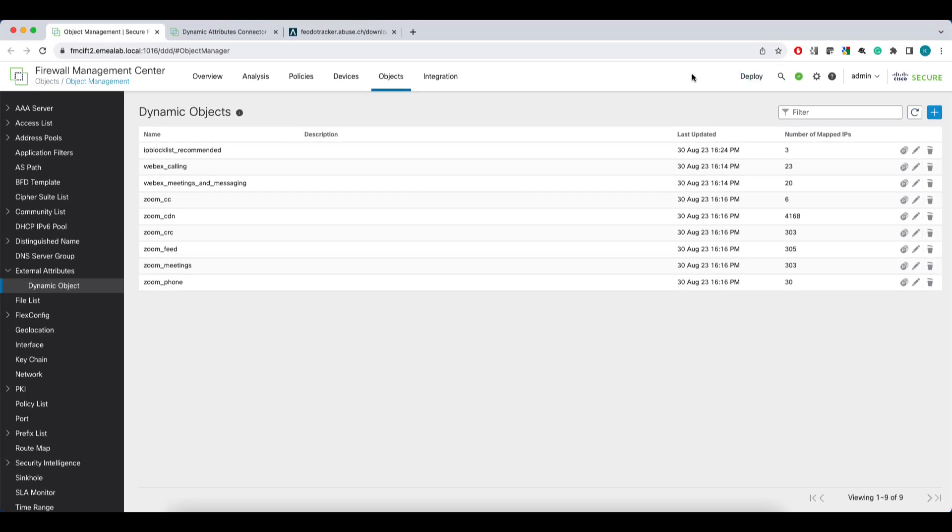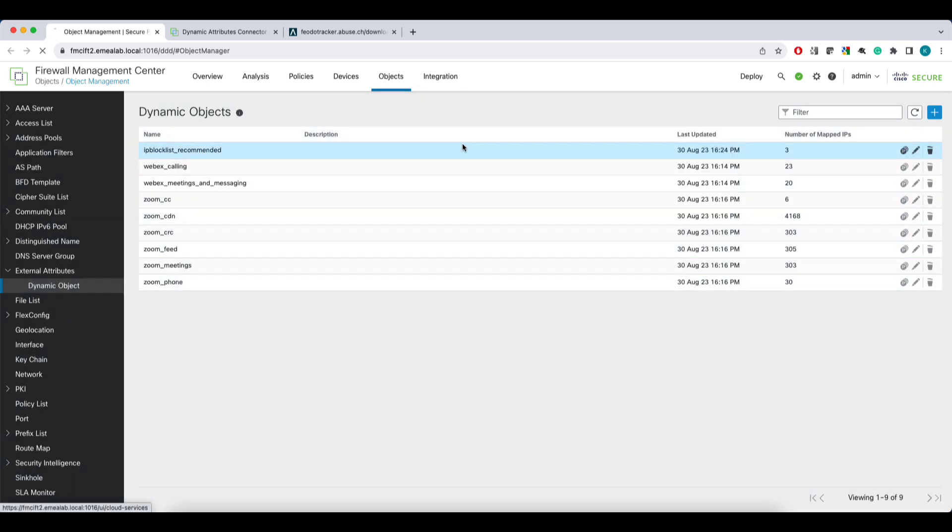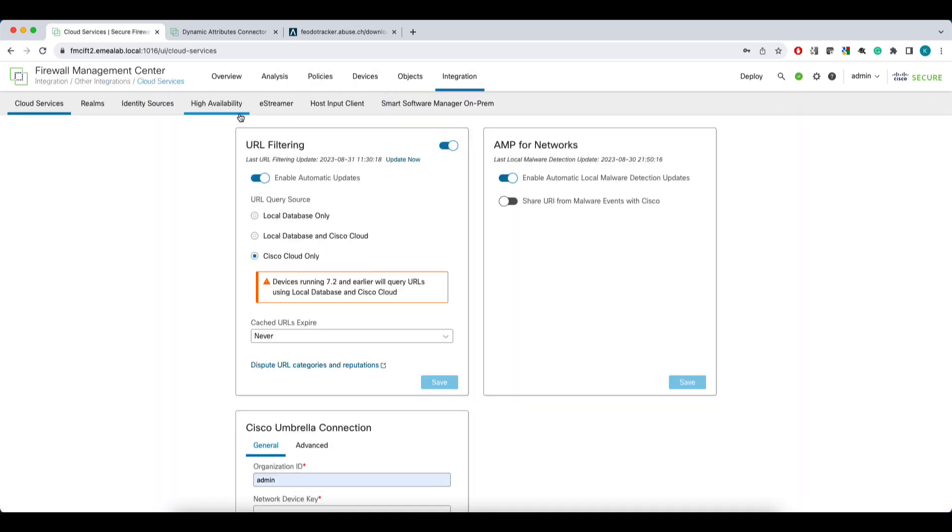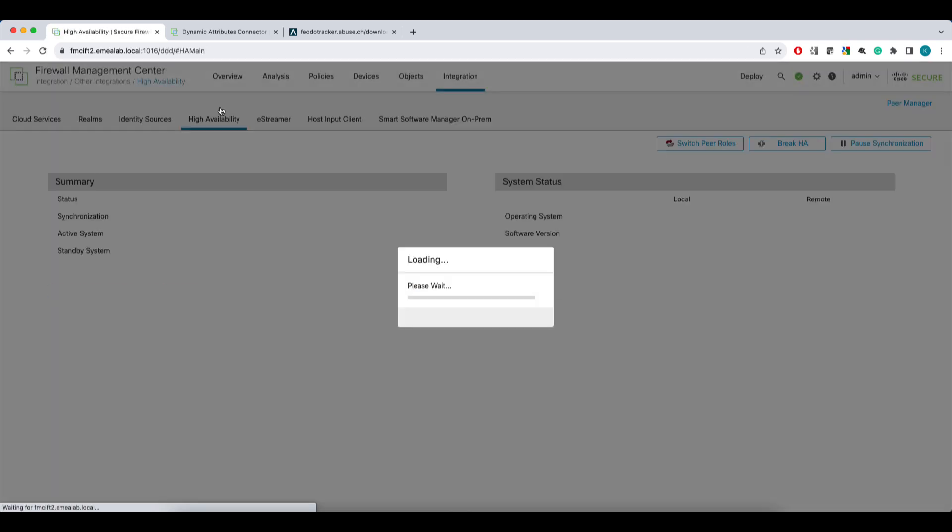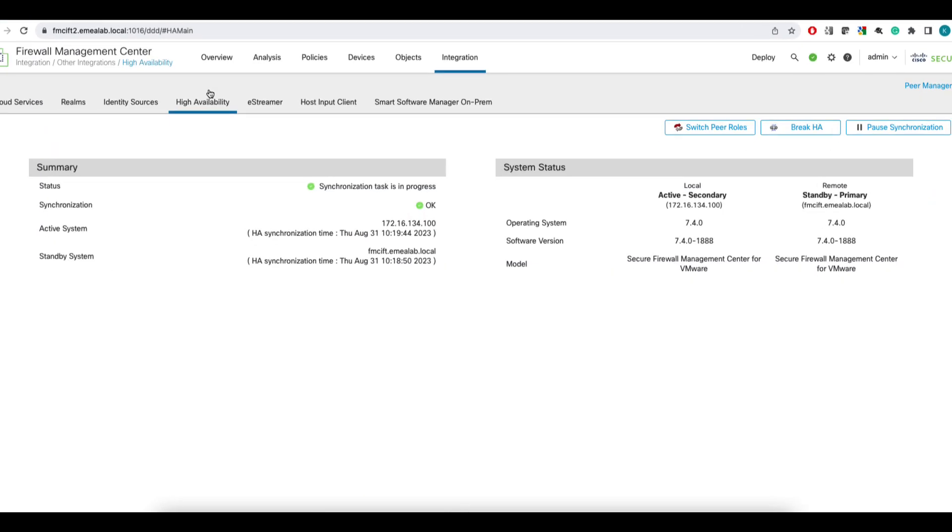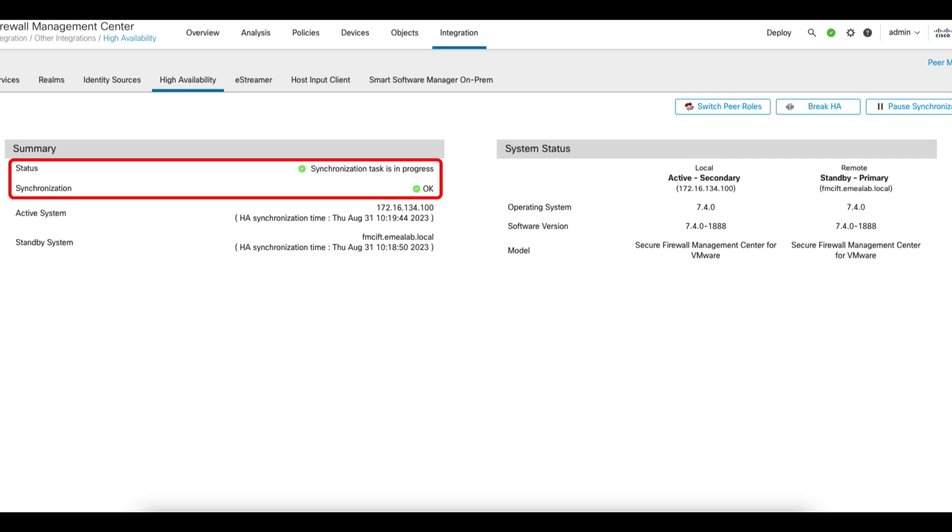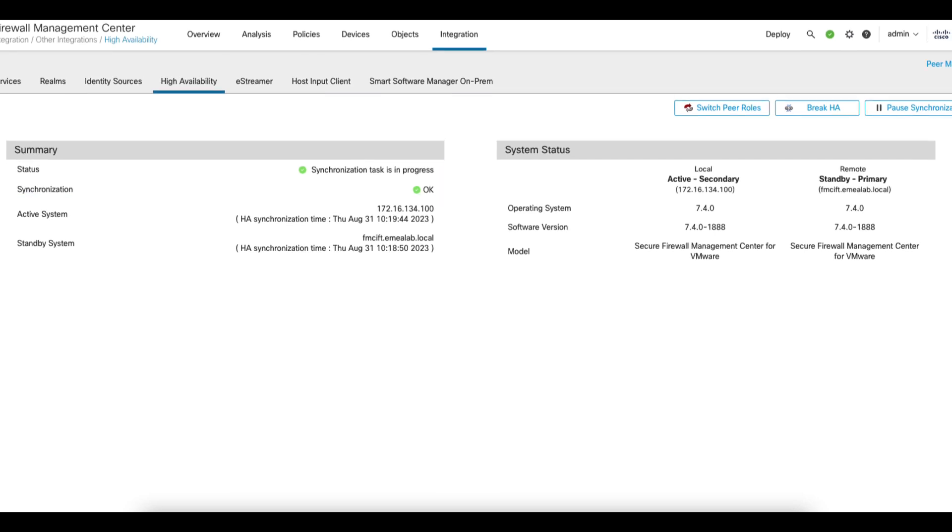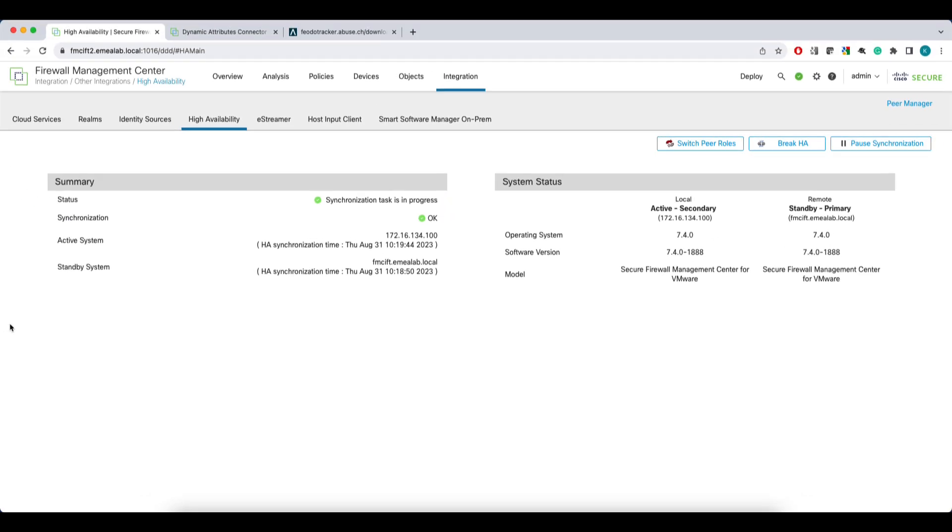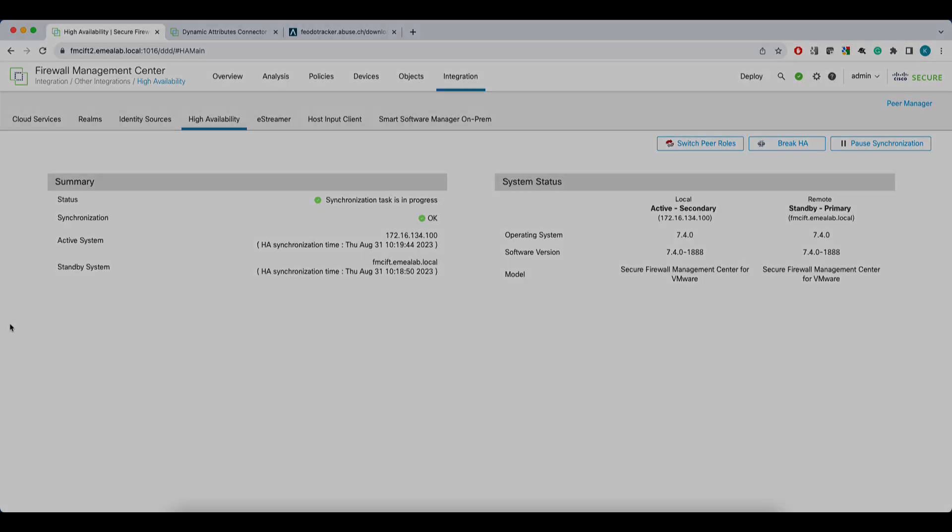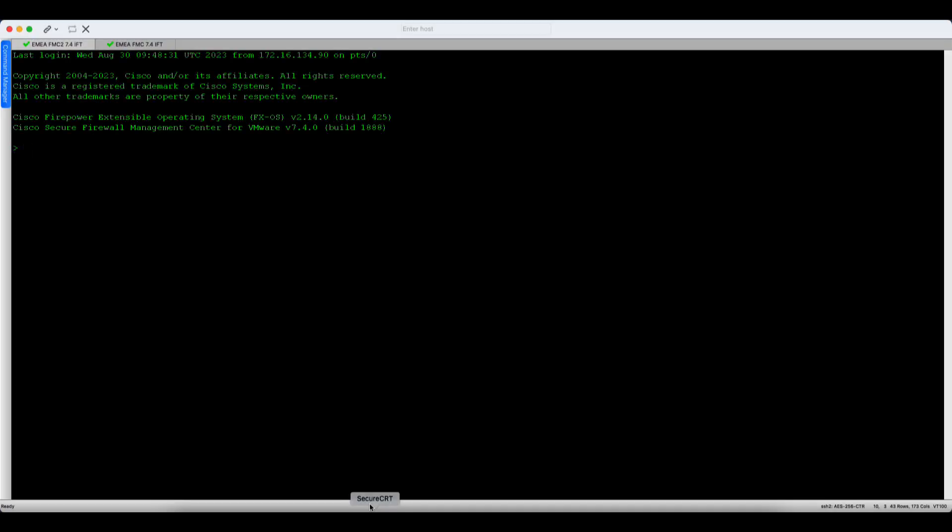Lastly, I want to show you how to check if CSDAC services are up and running on both the primary and secondary FMC. First, let's confirm that the FMC HA is running smoothly. The FMC I used for the configuration is the secondary active and the peer is primary standby. The status and synchronization is healthy and okay, so the CSDAC service should be running on both FMCs.